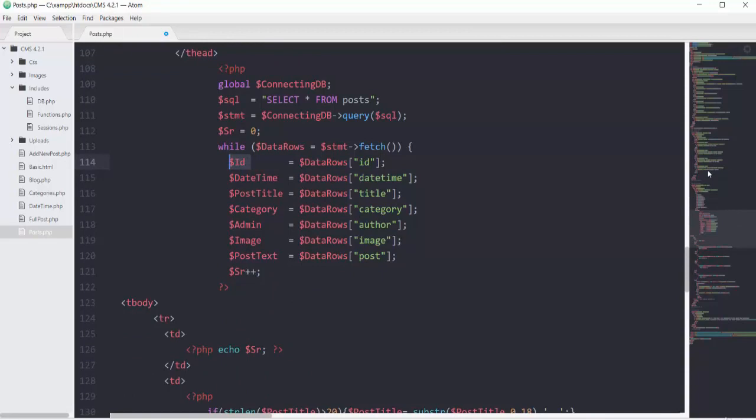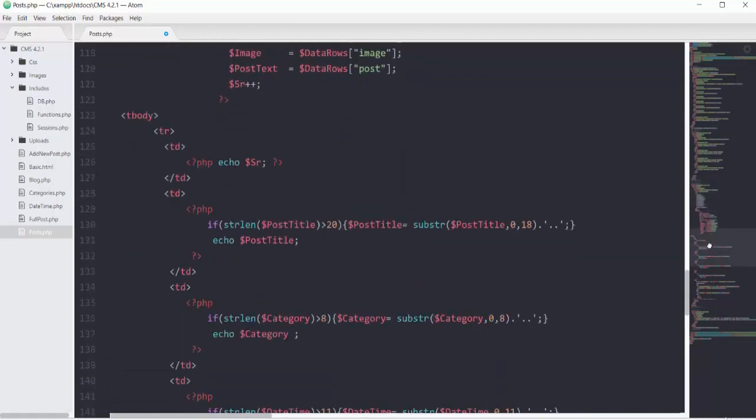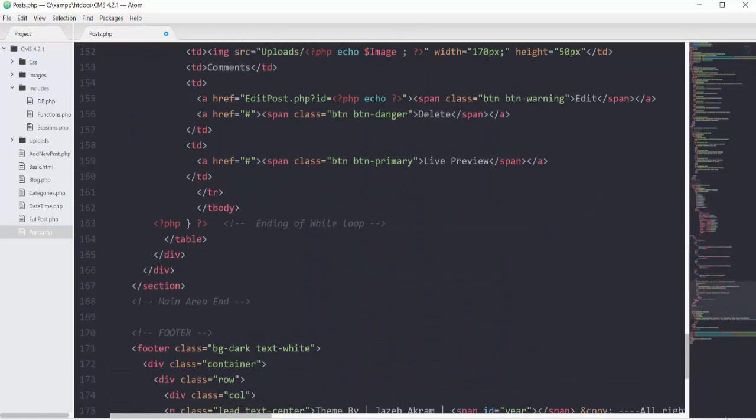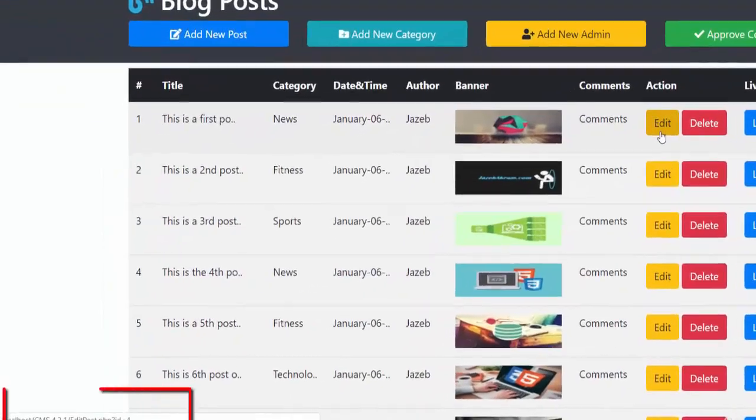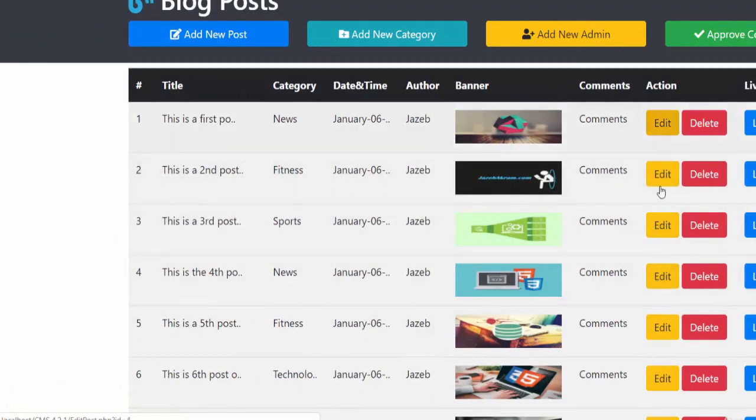Same as I did with full_post.php, I can do the same thing here. I'll echo the id. If I save this and hover, you can see it gets the id of 4, 5, 6, 7. Same as I did there.